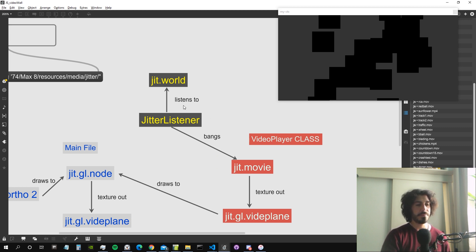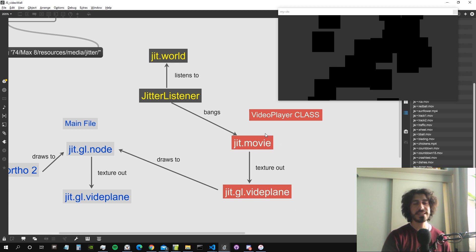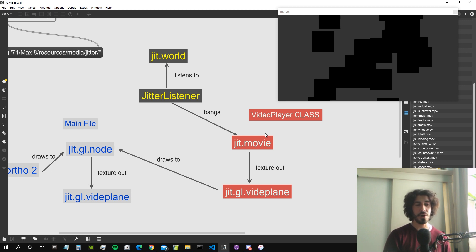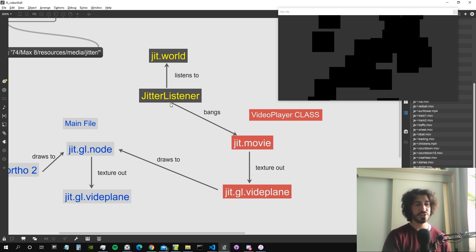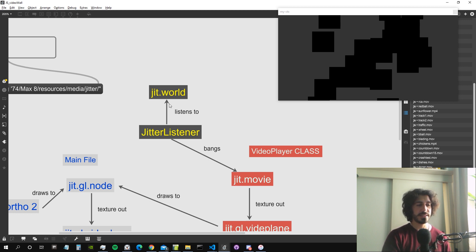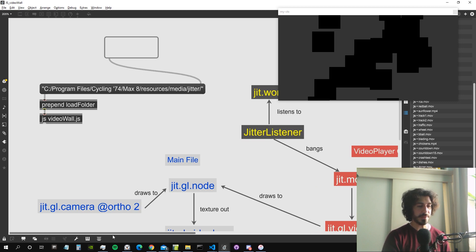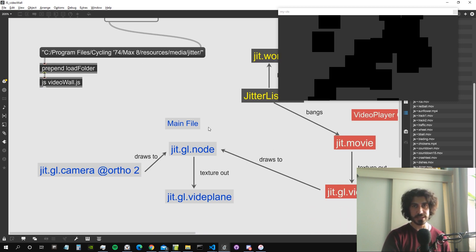The only thing we still need is a Jitter listener. The jit.movie object needs to be banged inside JavaScript — unlike normal Max where it automatically outputs the texture, in Jitter it needs to be continuously banged to process the video and send it out as a texture. So we need a Jitter listener that listens to the jit.world, and then we are done.